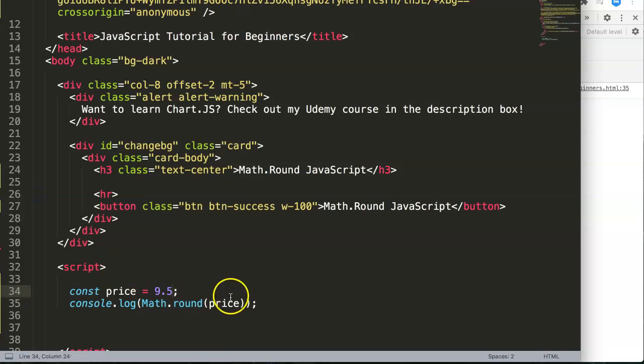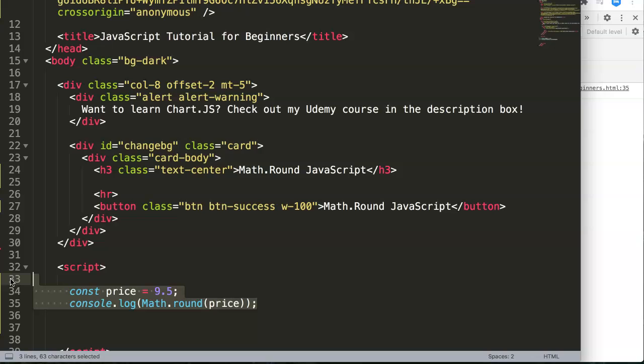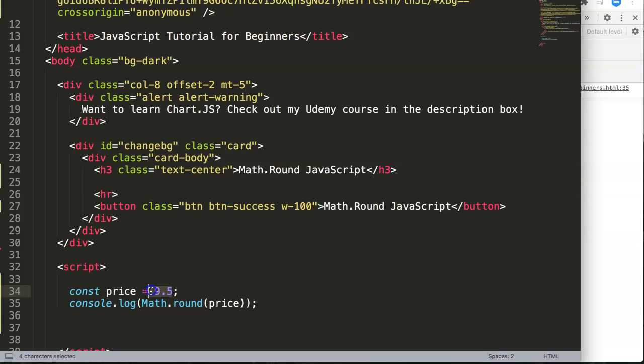And this is basically how to use the round function here. Simple, straightforward. It will always look at the decimal after the point, so the first decimal in the value here.